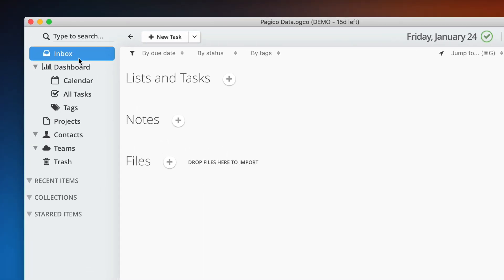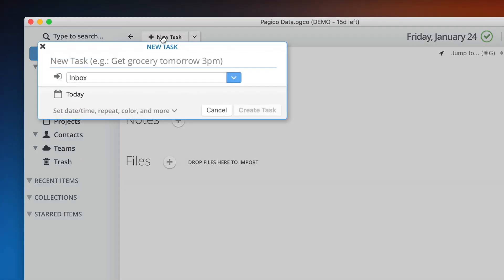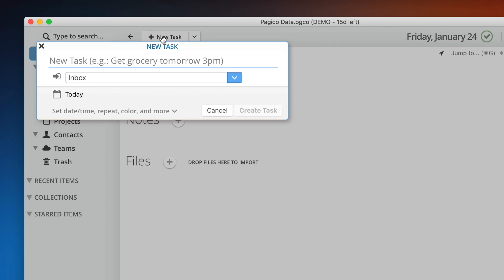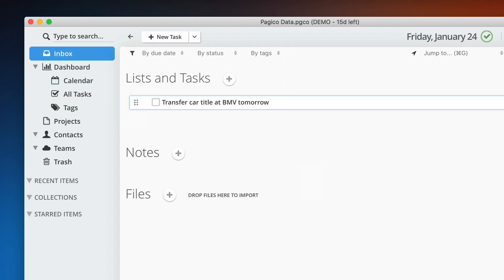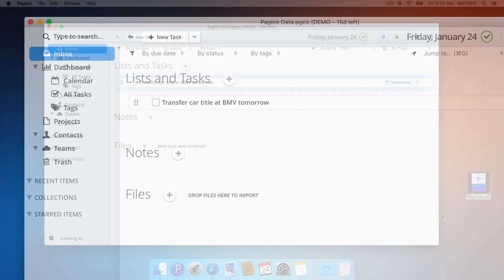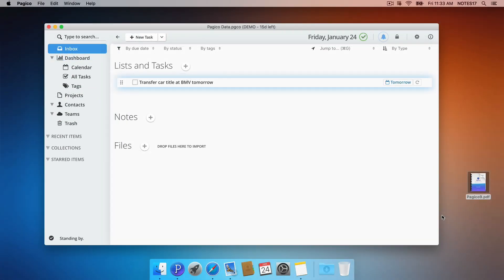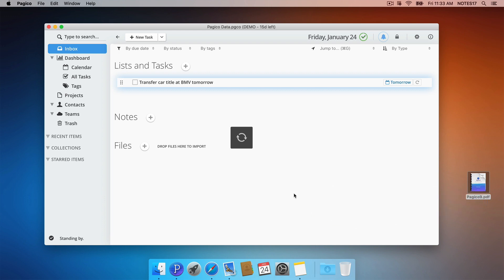Let's create a new task. Your inbox can hold unlimited number of tasks, lists, notes and files. To import files, simply drag and drop into your Pajaco window.